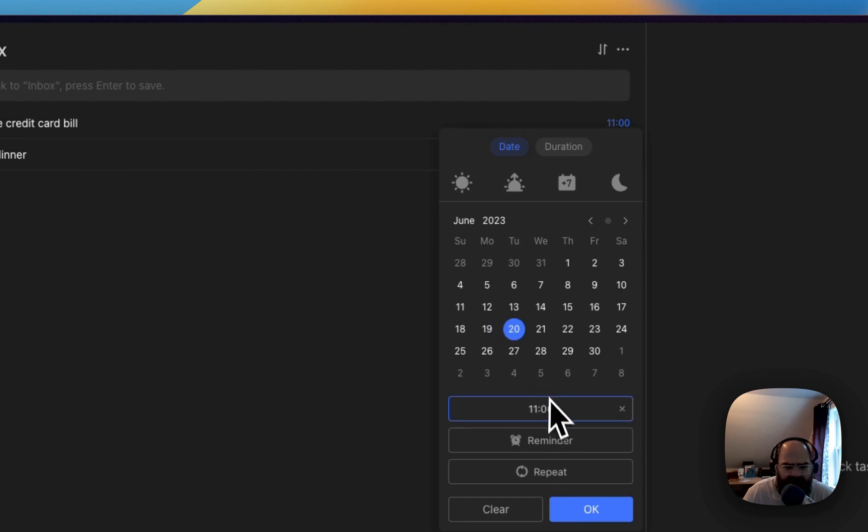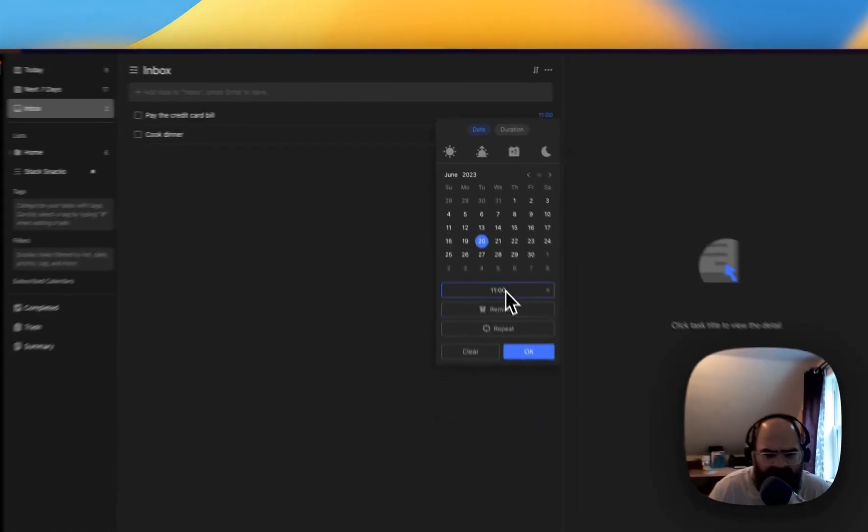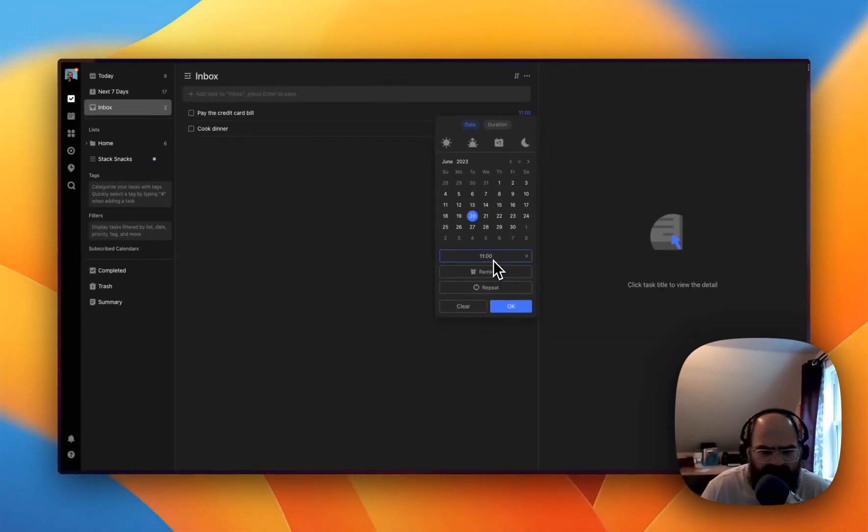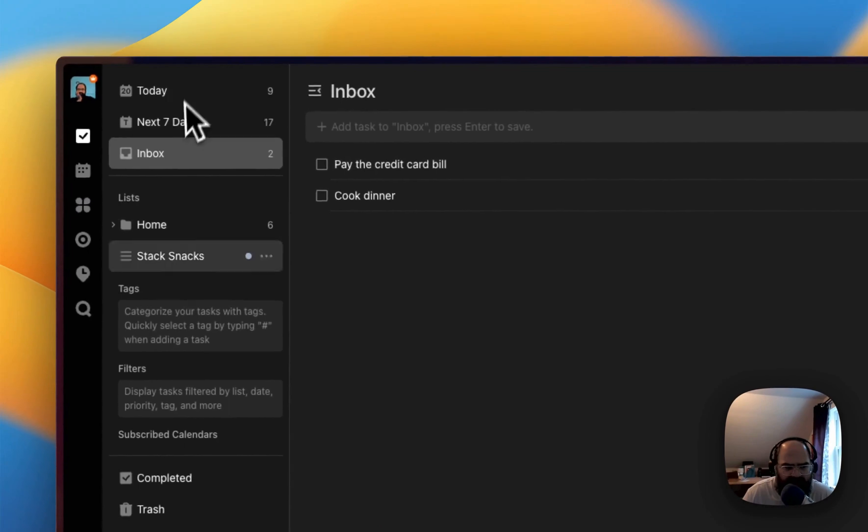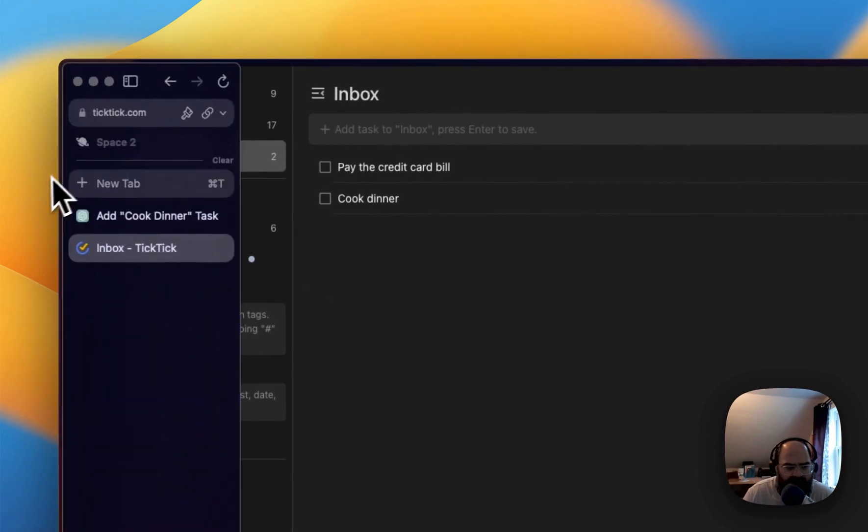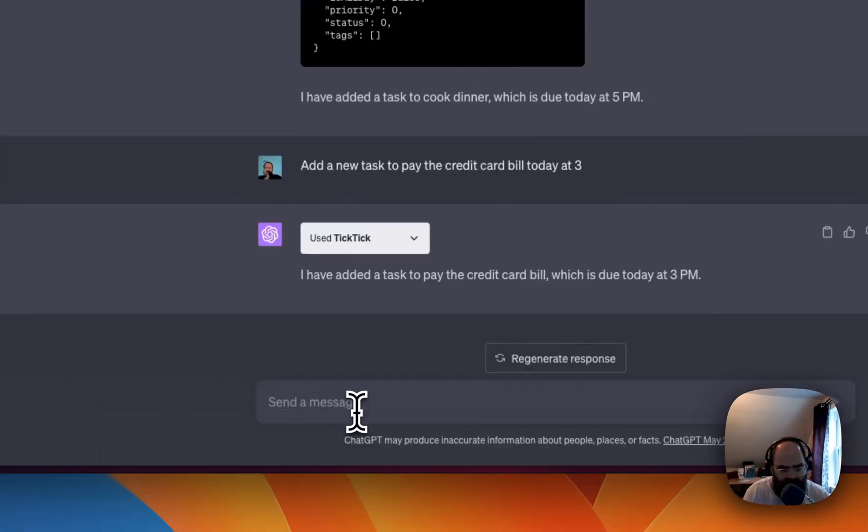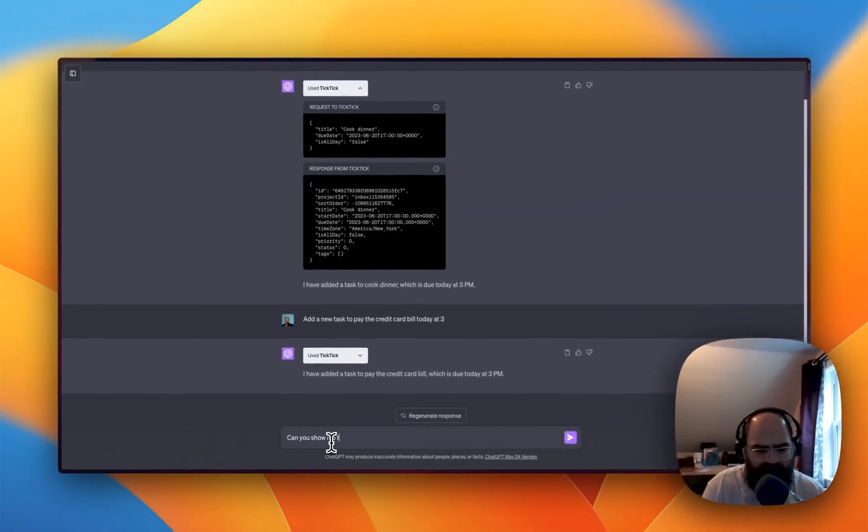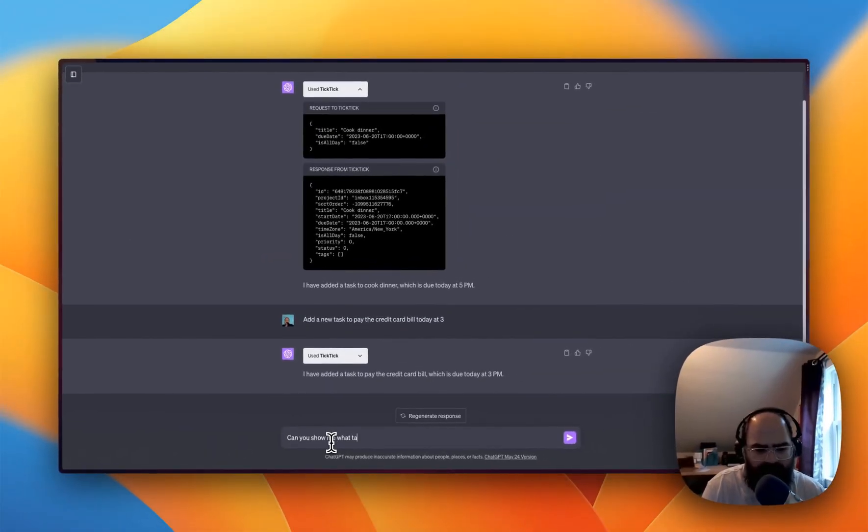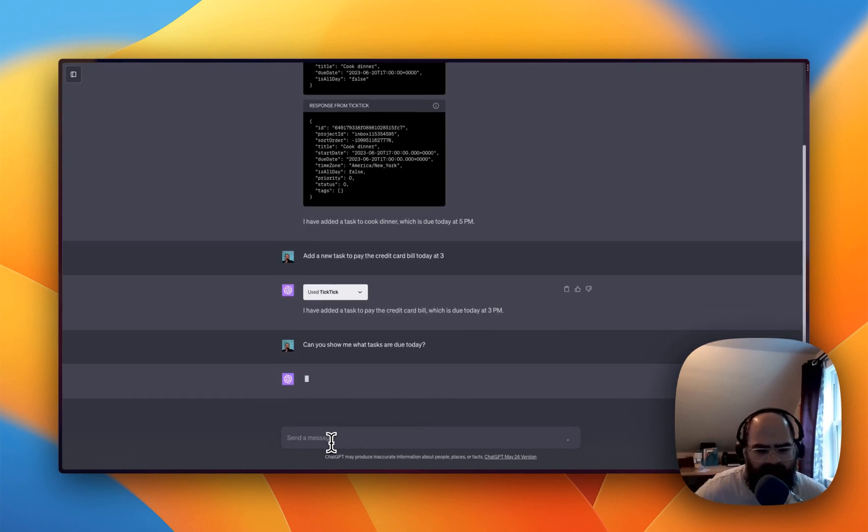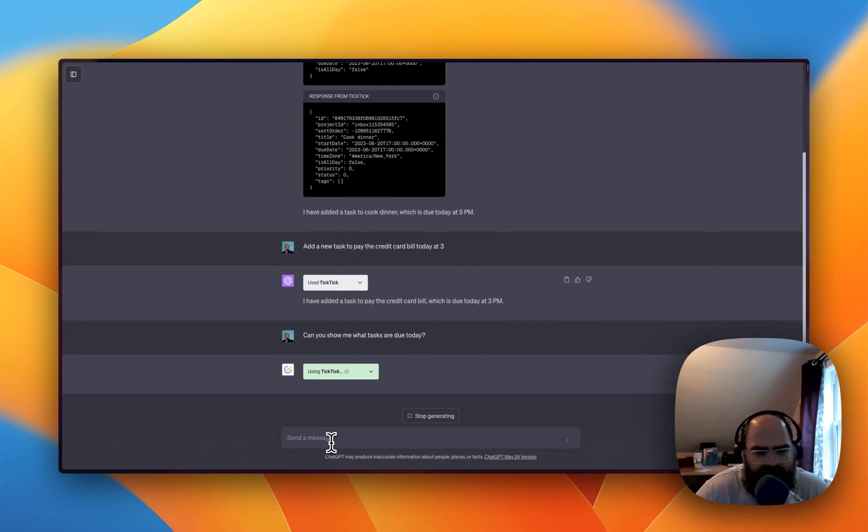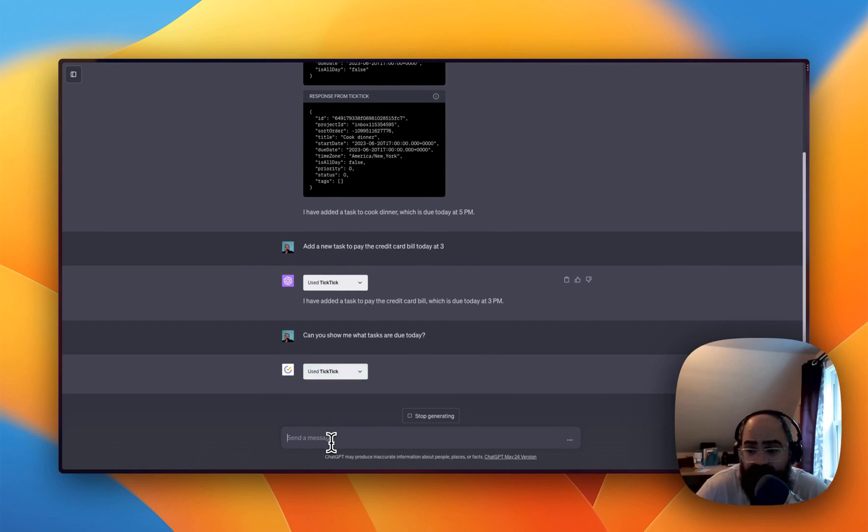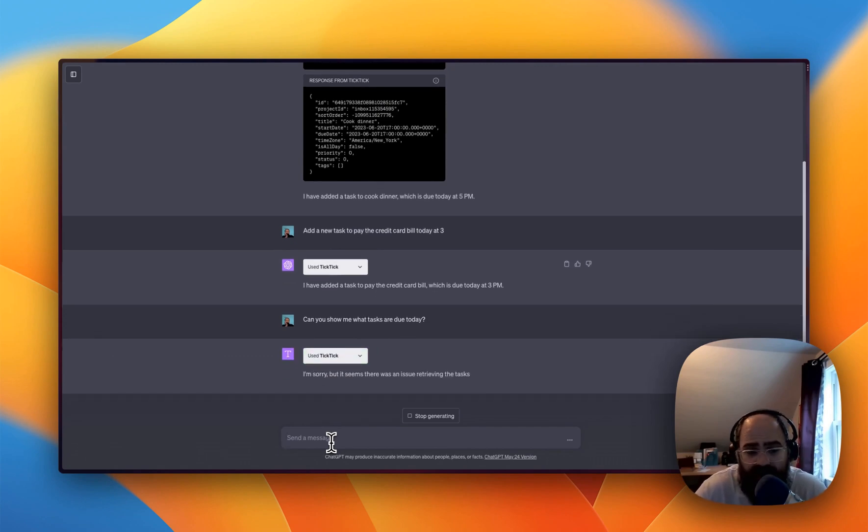Maybe it's just in my, let me see my TickTick account somewhere. All right. Let's do, can you show me what the tasks are due today? So I added one before this and then we just added two. So let's see if you can kind of give us a recap of the day.